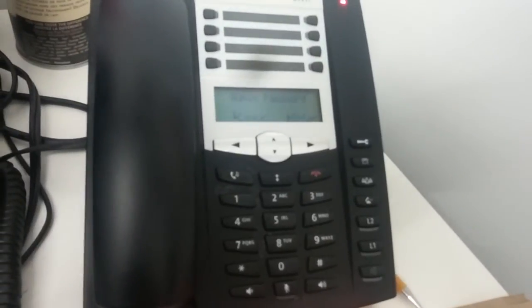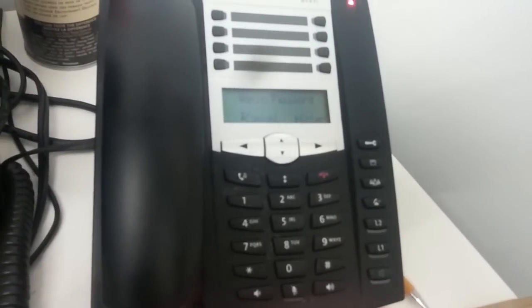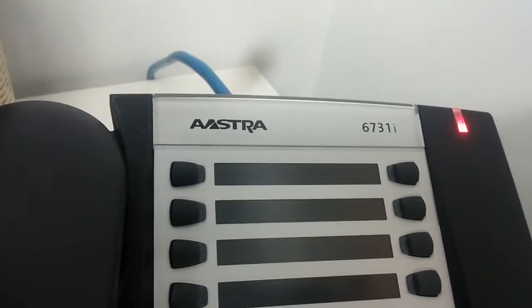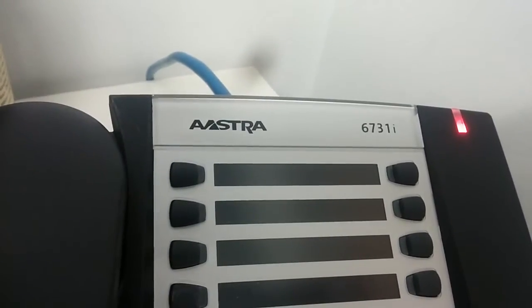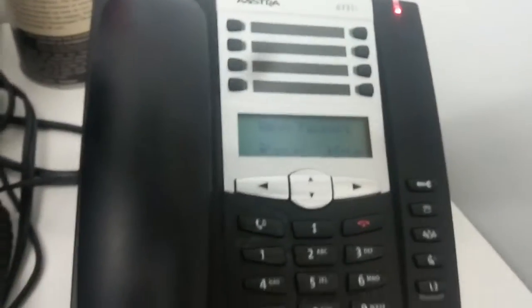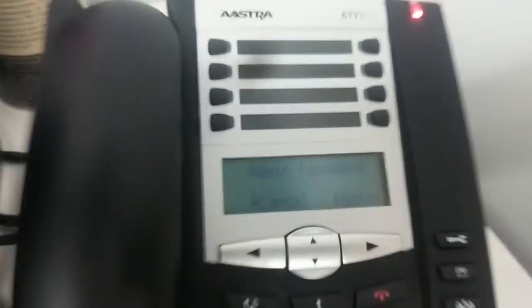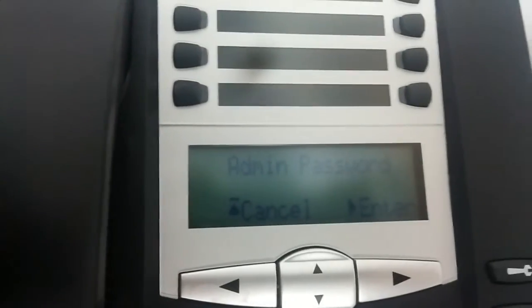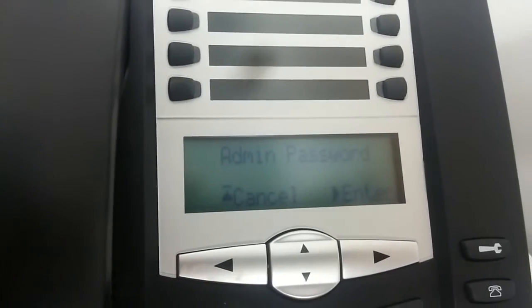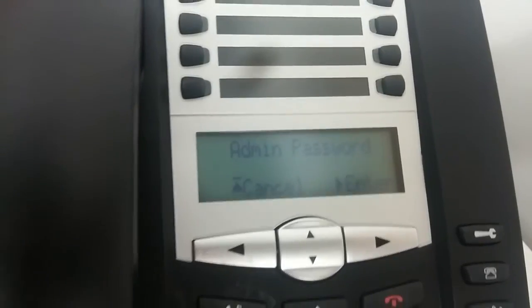Hello everybody, today I'm going to try to reset the password for this phone. This phone is an Aastra 6731i, it's an IP phone. I lost my admin password, so now I'm going to show you how to reset it.